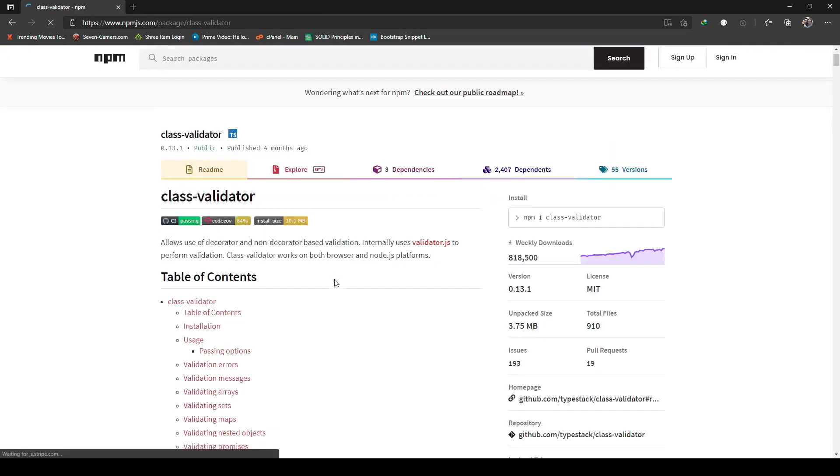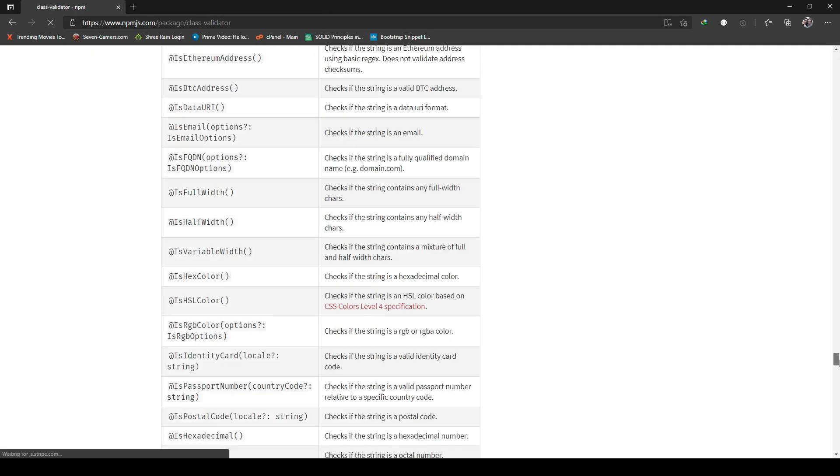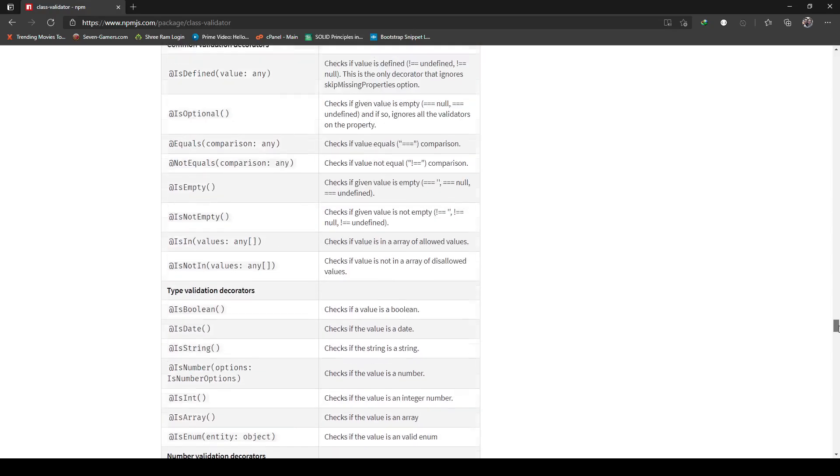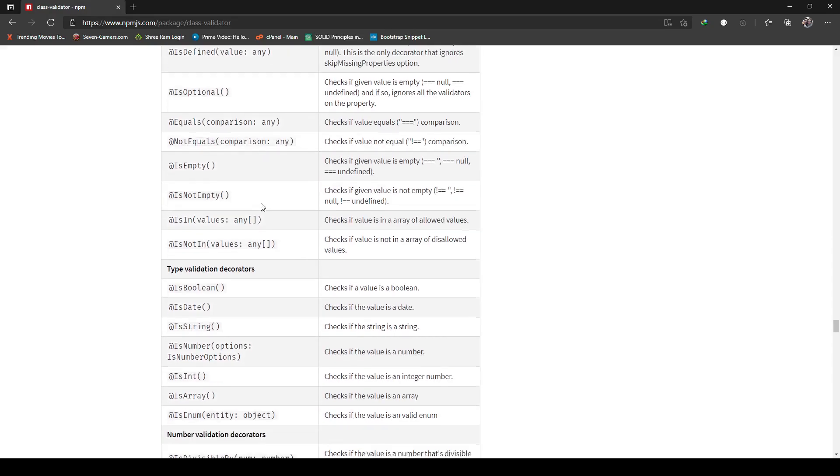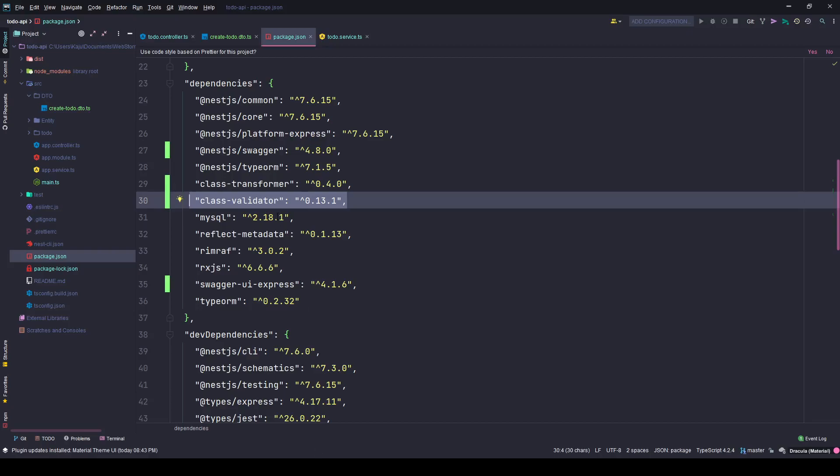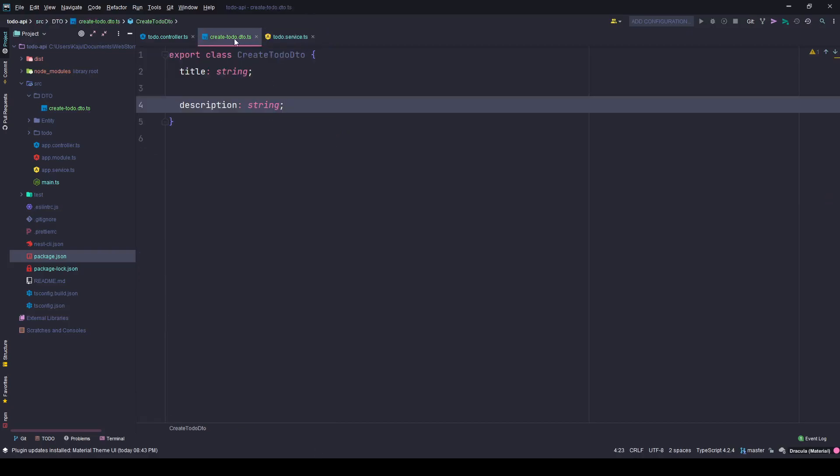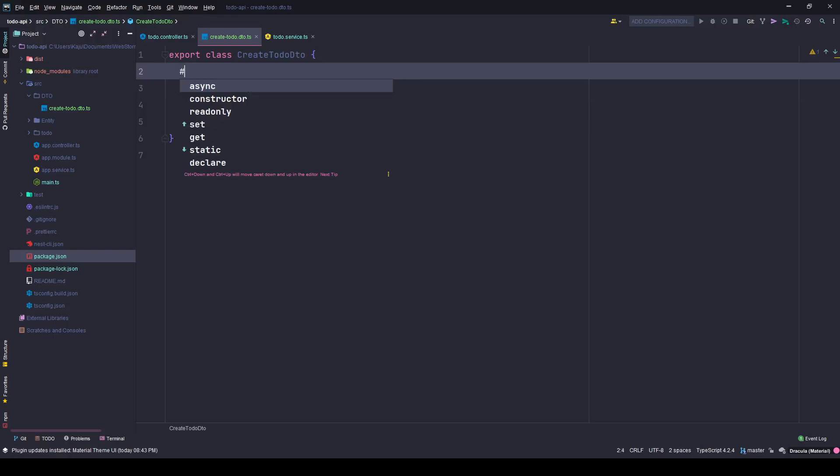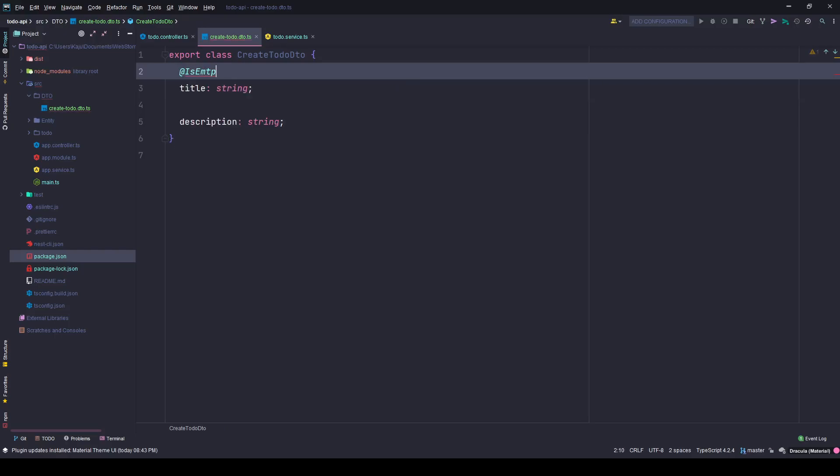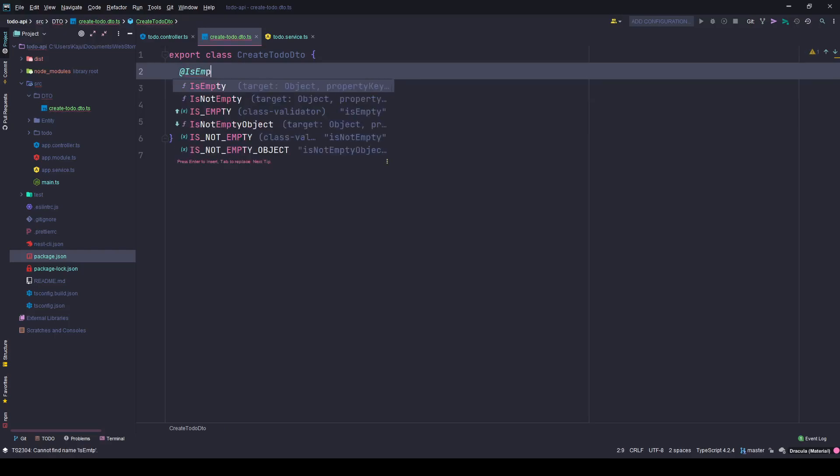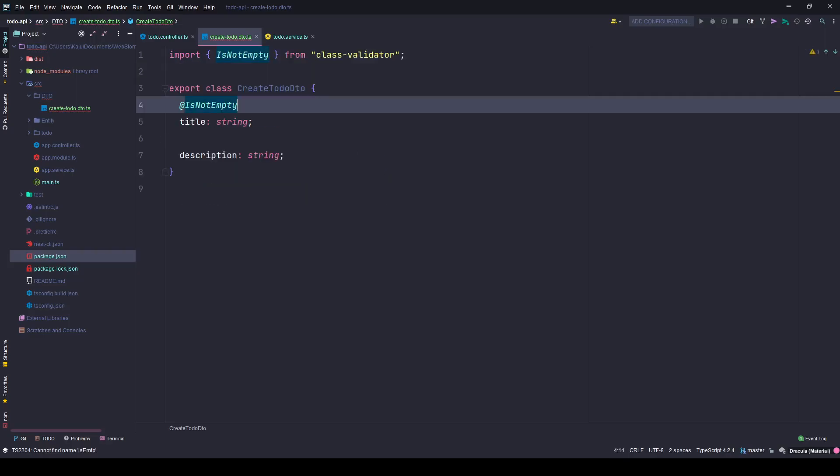This package has a lot of decorators pre-built for you for validation. These are validation decorators like IsDefined, IsOptional, IsEmpty, IsNotEmpty, so on and so forth. You can also find whether the parameter should be a boolean or date or string and validate that.